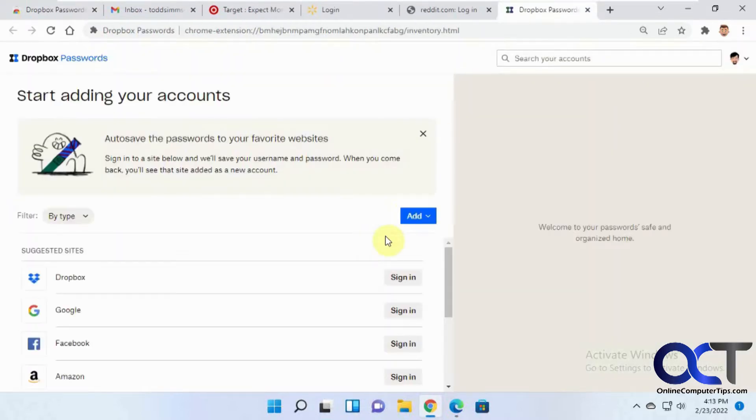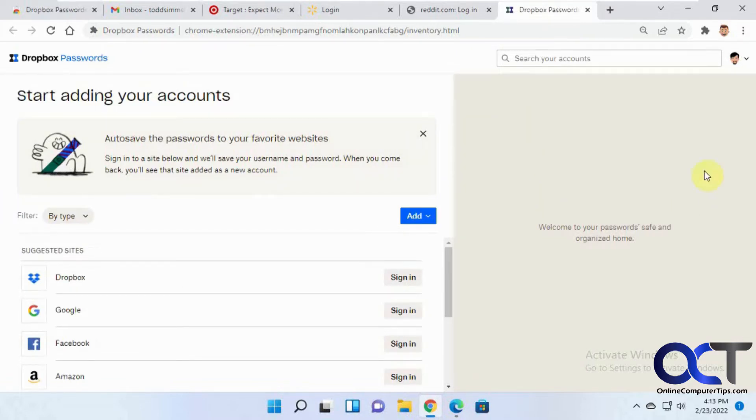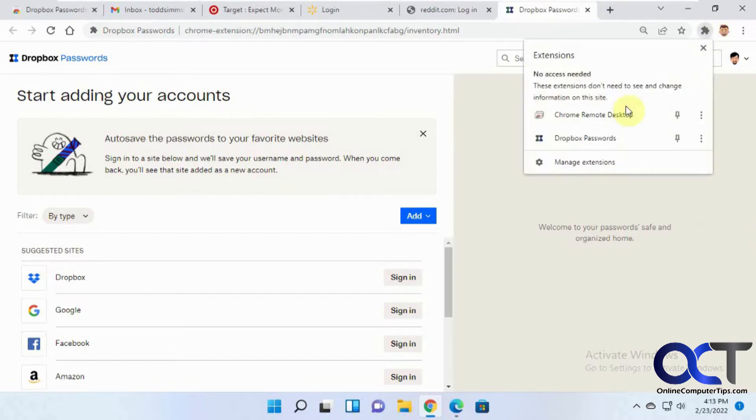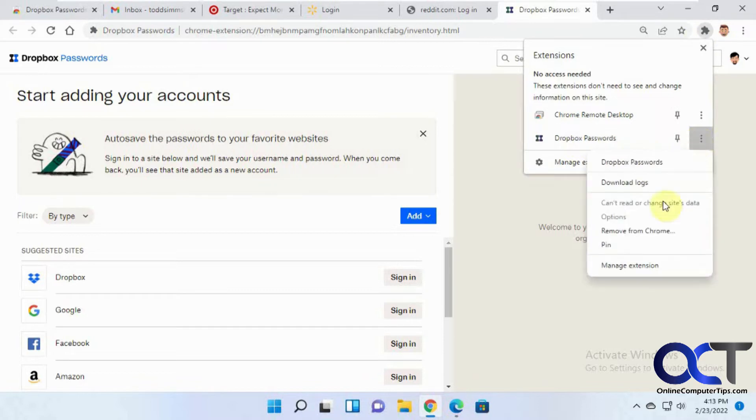Now it's going to look for your Dropbox account. If you're not logged in, you'll have to log in. I was already logged in with this test Dropbox account, so it didn't prompt me to log in. And then you'll see it under your extensions here, and you could do things like pin it, remove it, manage it and that kind of thing.